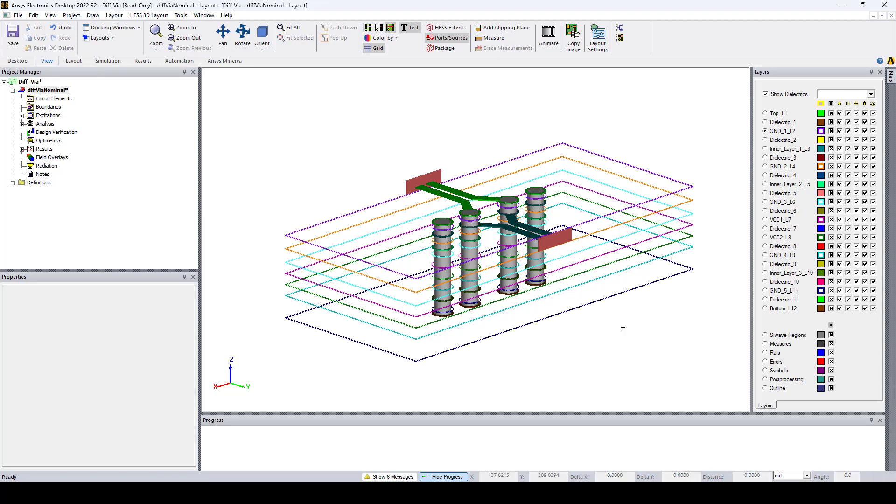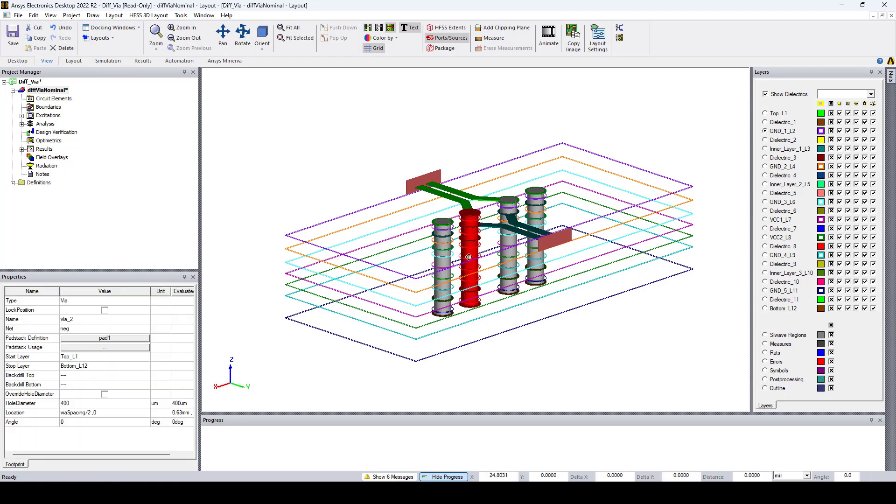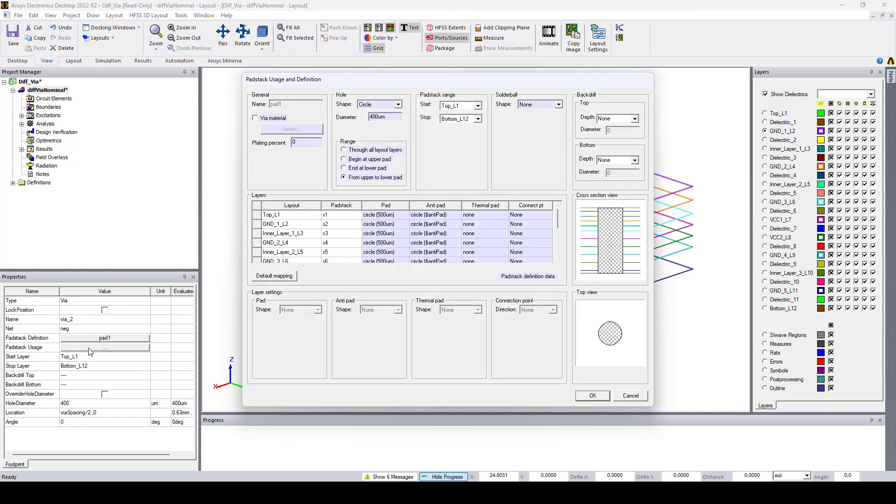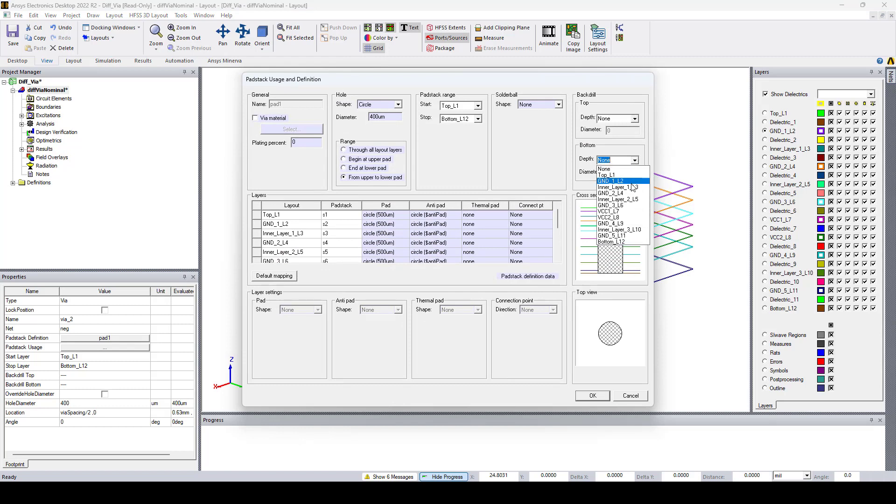Here we have a simple differential VIA. If I go and click on this VIA here and open the pad stack usage and definition and the backdrilling section, you can see that we can only set the backtrill by specific layer and to control the depth or length of the backtrill a workaround is to create dummy layers.